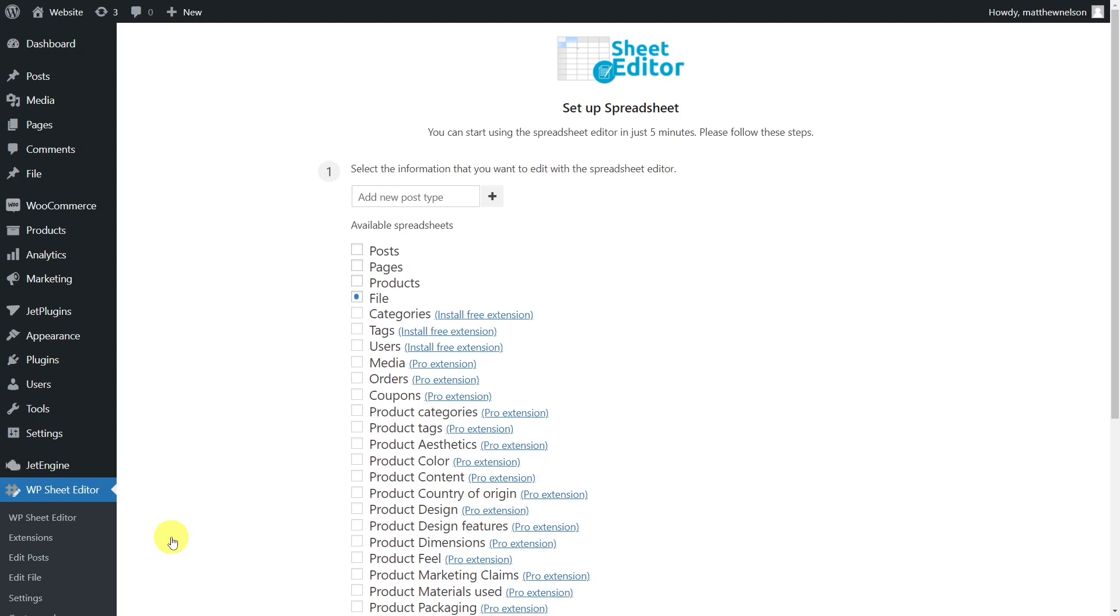Also, you'll need to install the WP Sheet Editor JetEngine extension that will make WP Sheet Editor and JetEngine fully compatible. The best part is that your productivity will increase considerably because you'll save many hours and clicks to apply massive changes to hundreds of custom posts.